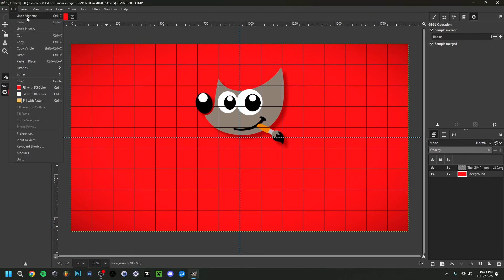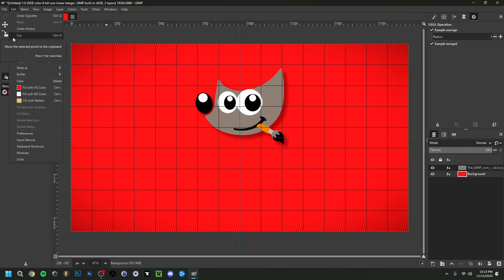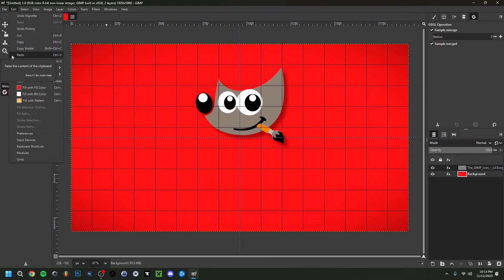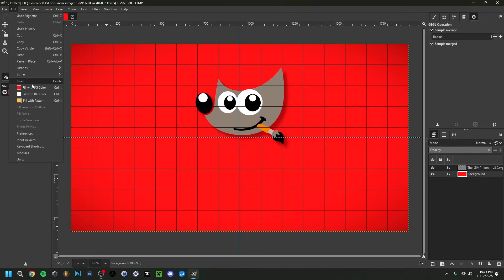If you made any mistakes, press Ctrl+Z to undo or go to Edit > Undo. To redo, press Ctrl+Y. Other important shortcuts: Ctrl+X to cut, Ctrl+C to copy, Ctrl+V to paste. Clear/Delete can often be done with the Delete key on your keyboard. You can go to Edit to see all the basic editing shortcuts.